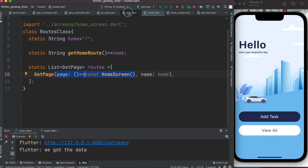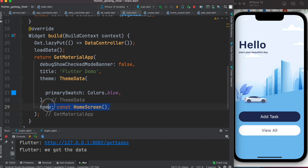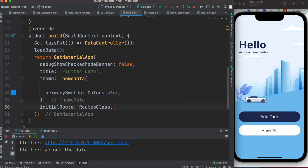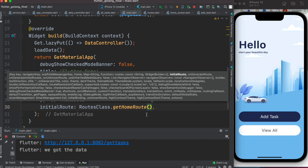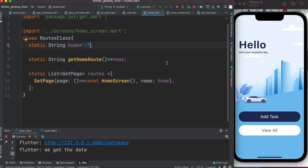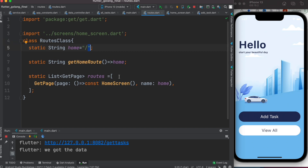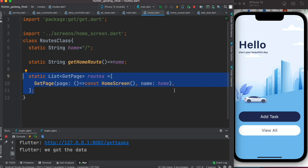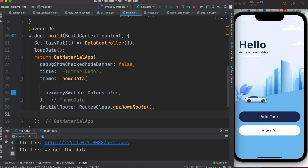Now we'll go to main.dart and define the initial route. Here we use 'Routes.getHomeRoute', which returns a string. So next time you need to change the route, you just change it in one place and everything else stays the same — this way it's more organized and maintainable. When you call this, it refers to the string, finds it in the routes list, and then routes to the HomeScreen.